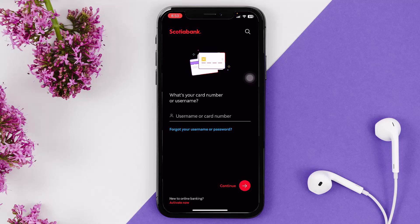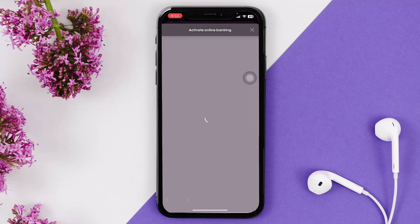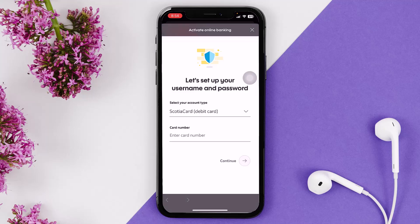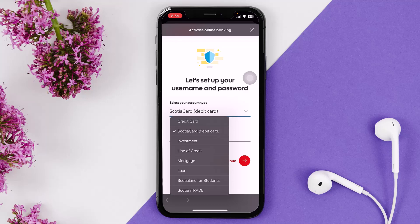Once you're inside, you'll be seeing this kind of page. Now here on the bottom of the screen you'll be seeing an option that says Activate Now — simply tap on that. Once you tap on that, you'll be seeing the Activate Online Banking page.